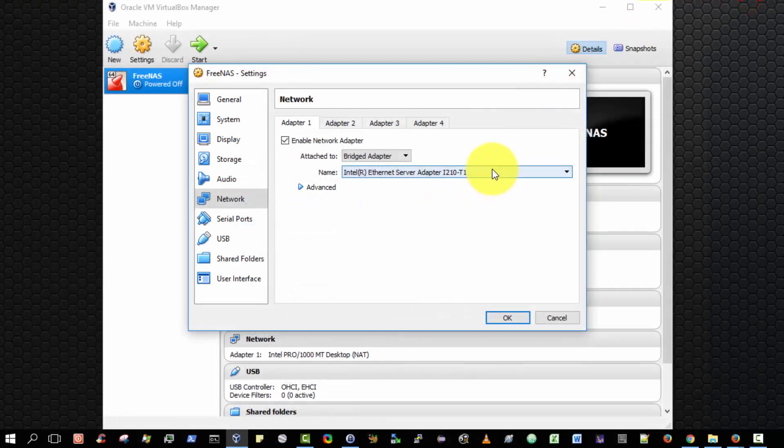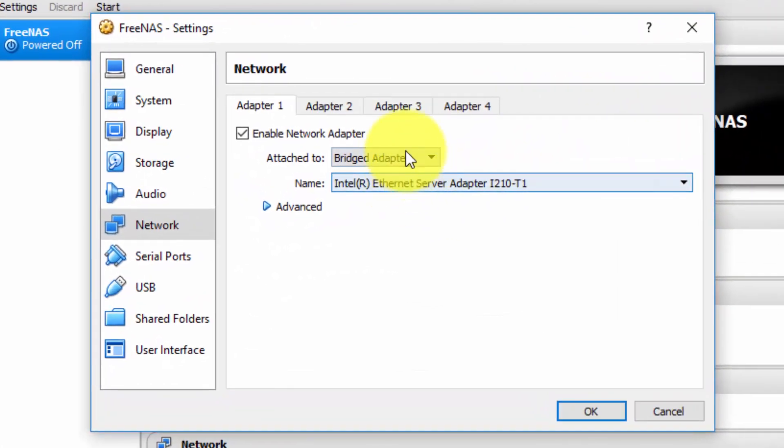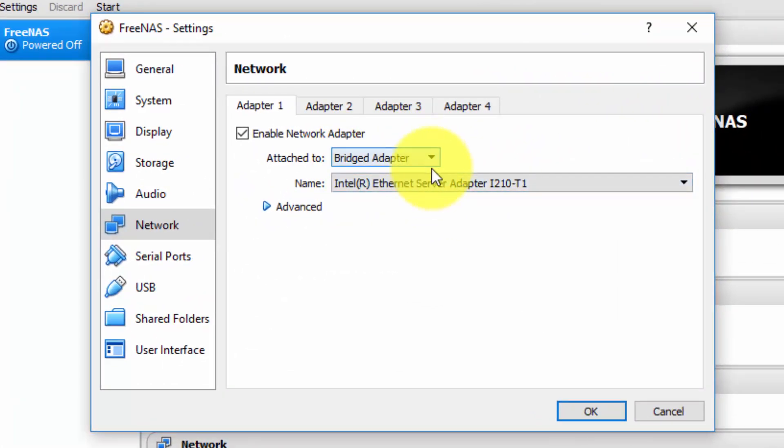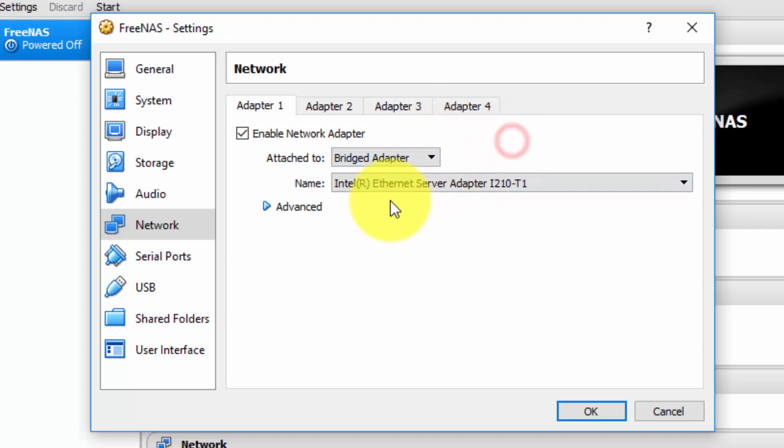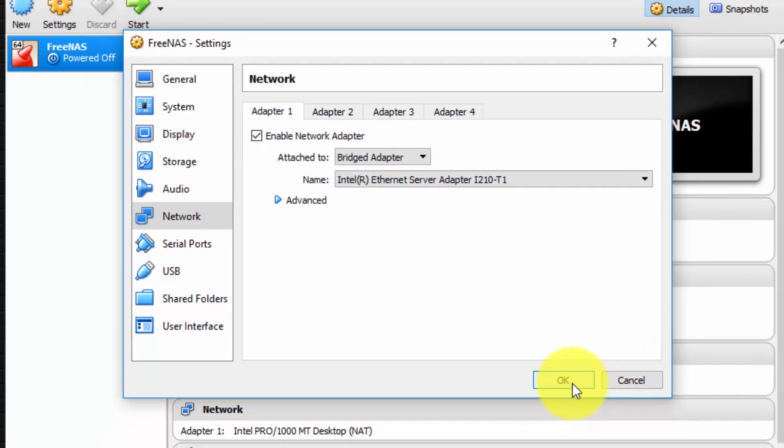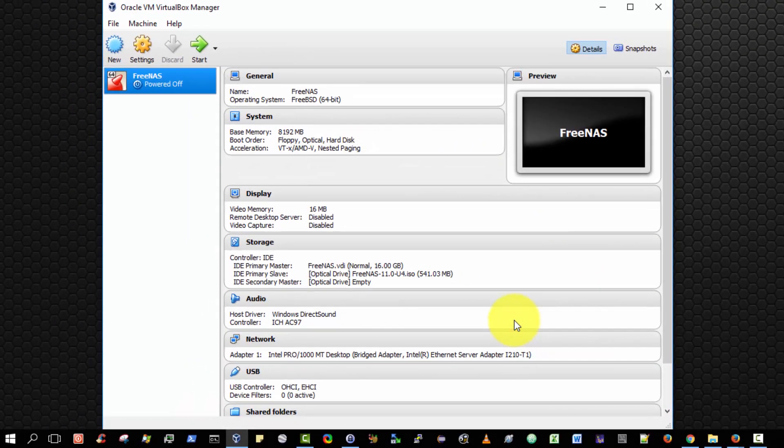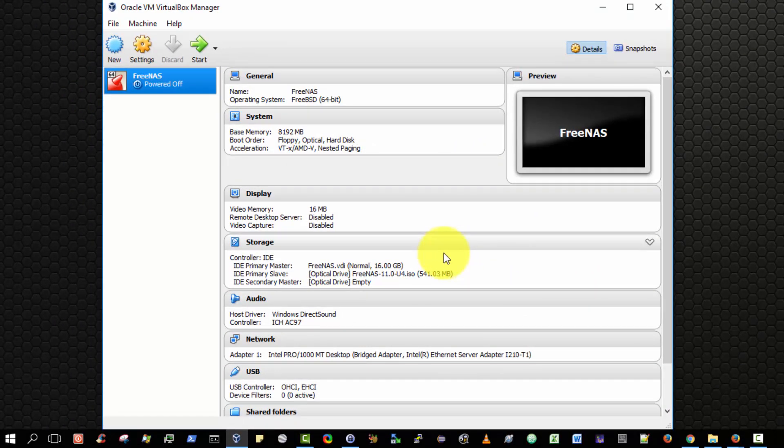That's the correct setting there. Attach to bridge adapter and select the appropriate Ethernet card and choose OK. Now we have our virtual machine configured such that we are now ready to begin the actual installation of FreeNAS into the virtual or onto the virtual machine.